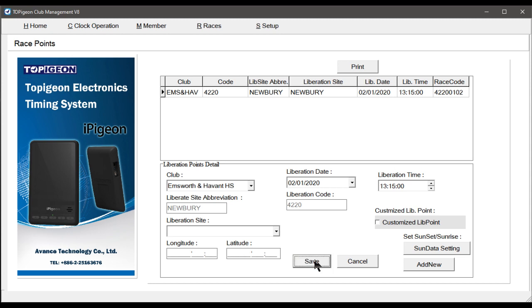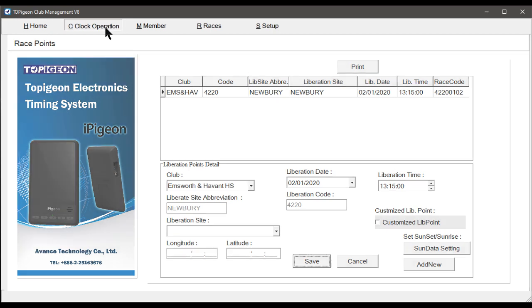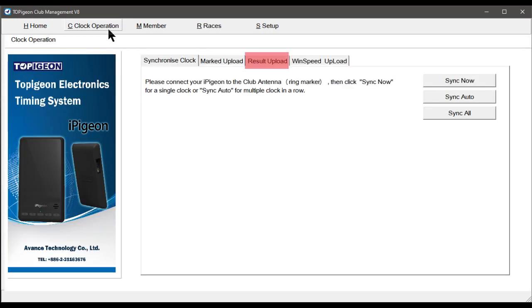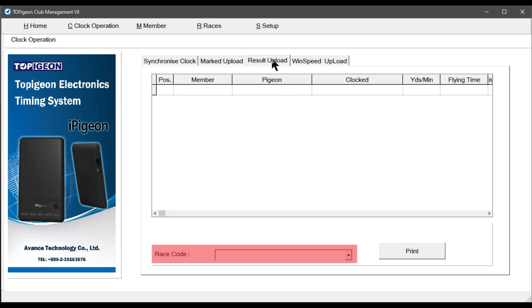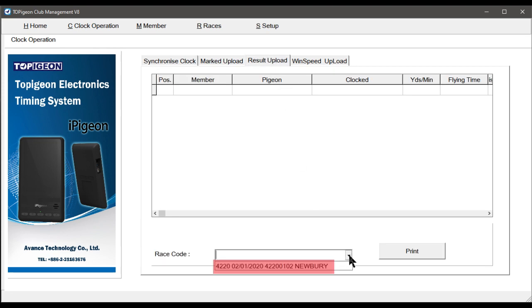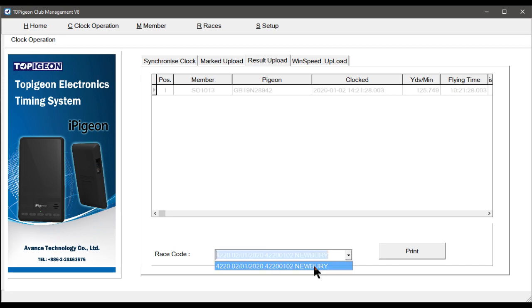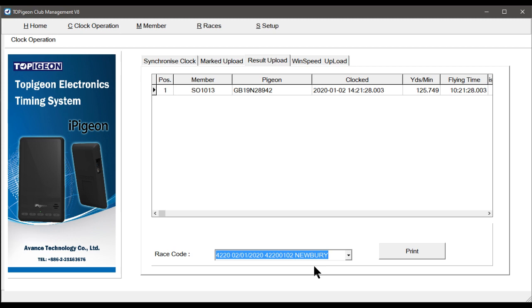Next, we select Tab Clock Operation. Then Tab Result Upload. And in Race Code, select the race required. And eventually, the yellow bar changes to a green bar.